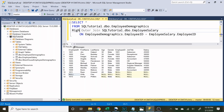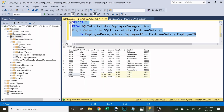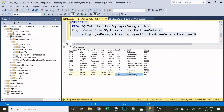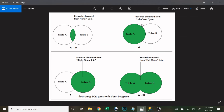If we change that to a RIGHT OUTER JOIN, we see the exact opposite — everything in the employee salary table is shown. If a record doesn't match in the employee demographics table it just has nulls. For example, employee ID 1010 doesn't exist in employee demographics so those fields are null. For the salesman with no employee ID, since there's nothing to tie it to the demographics table, we have nothing. In summary: the left outer join shows everything in table A, the right outer join shows everything in table B.